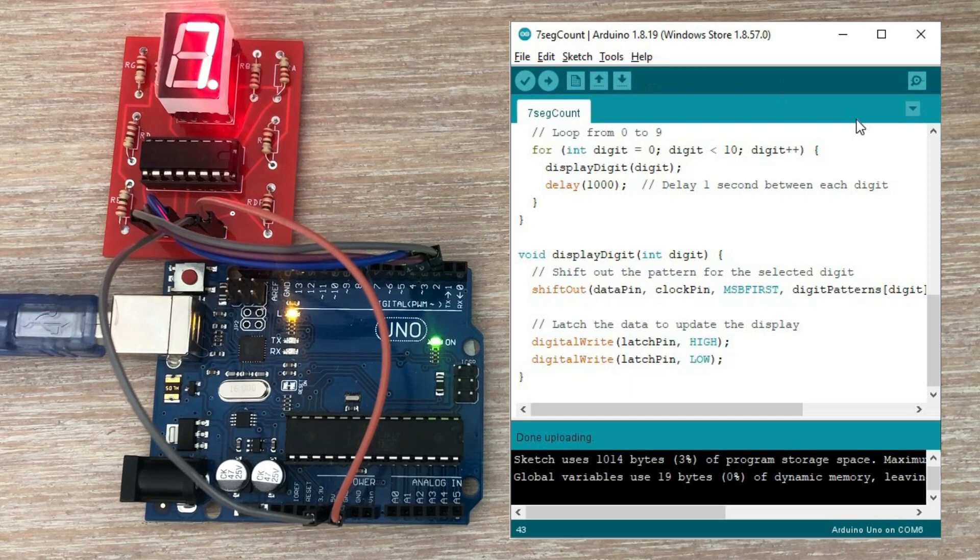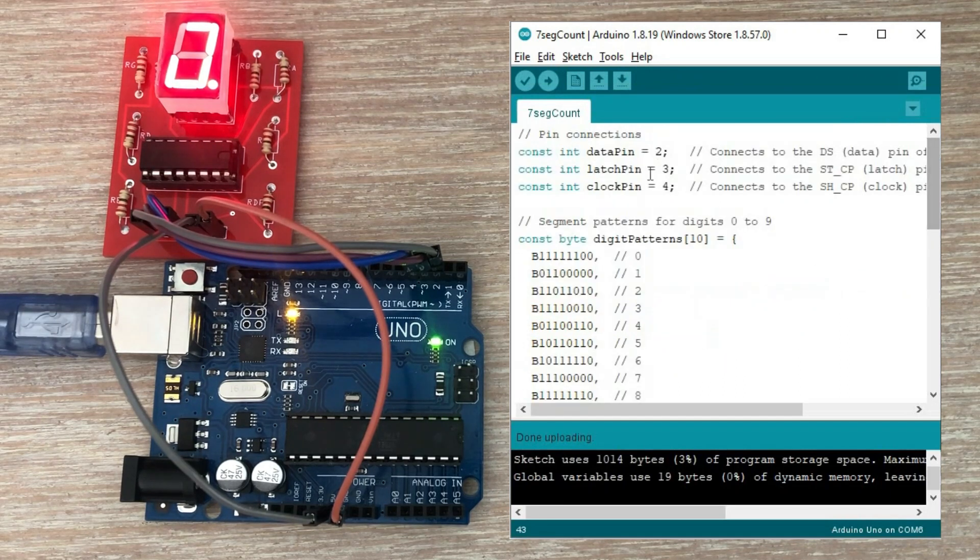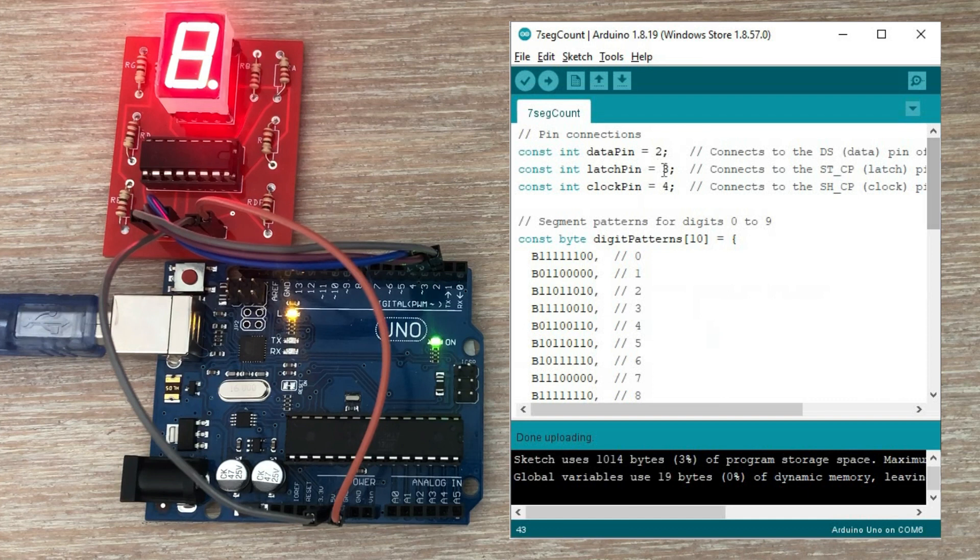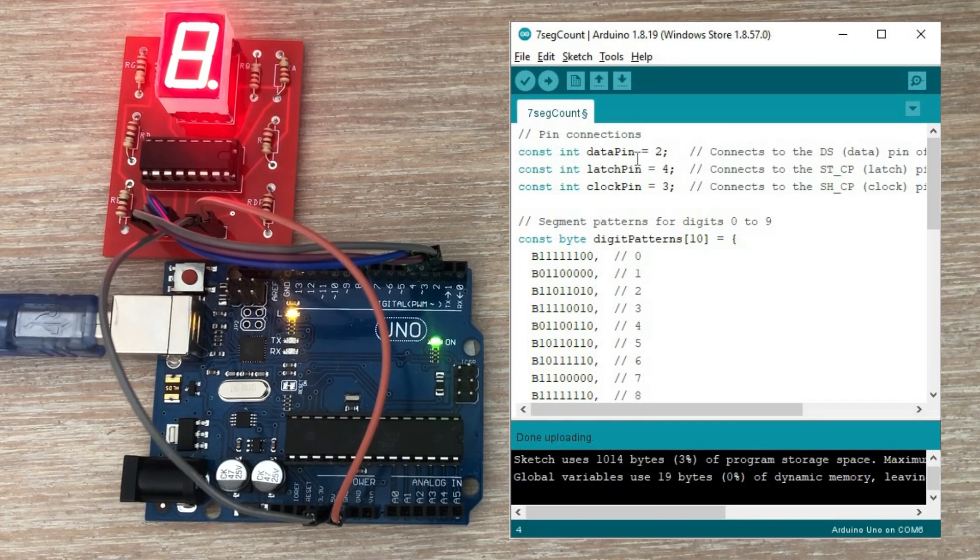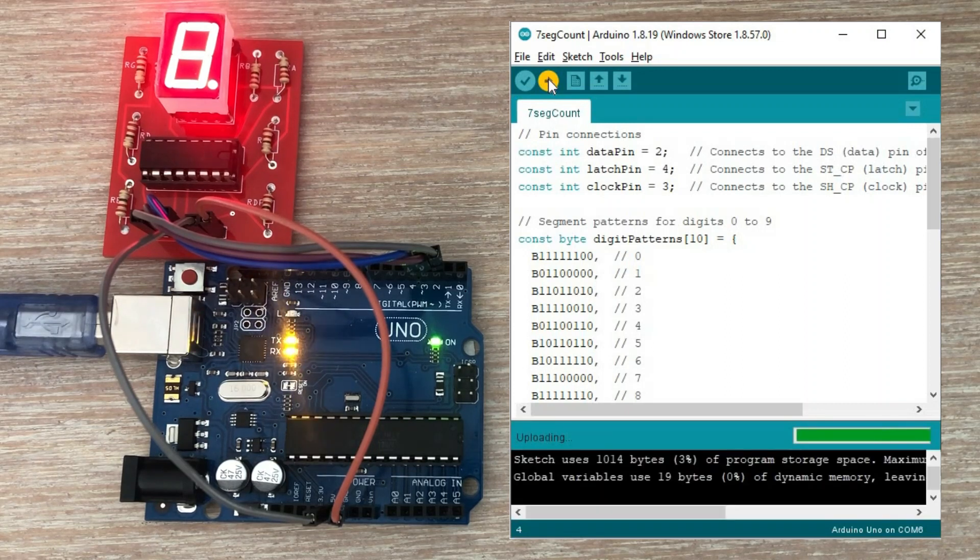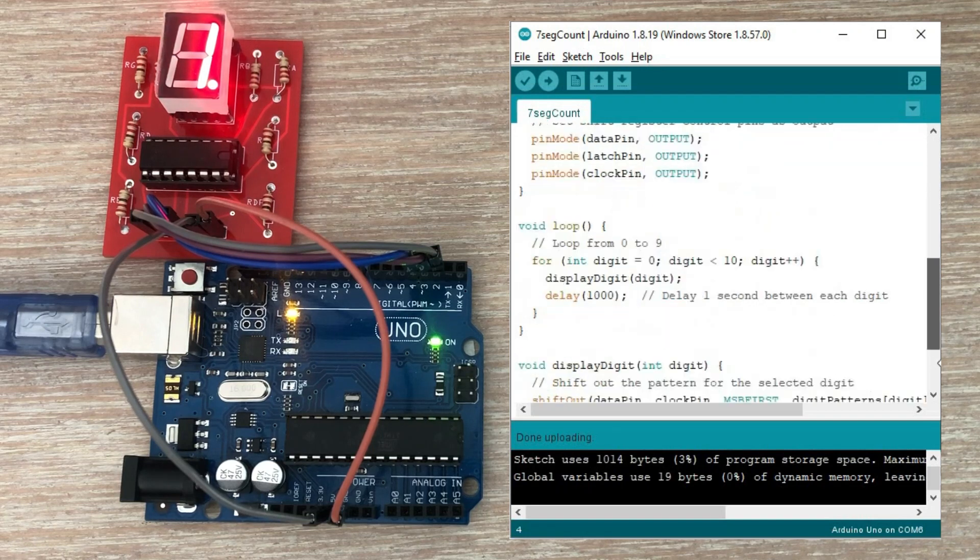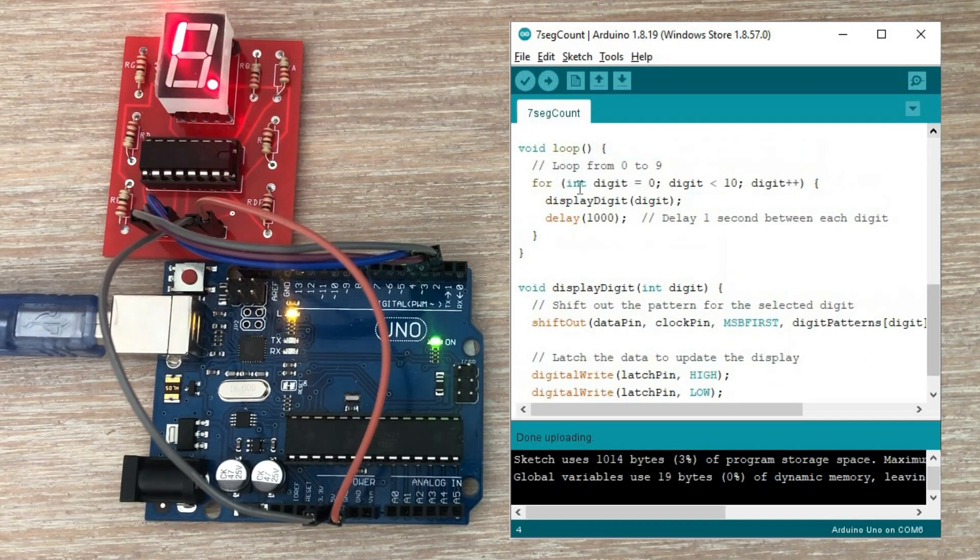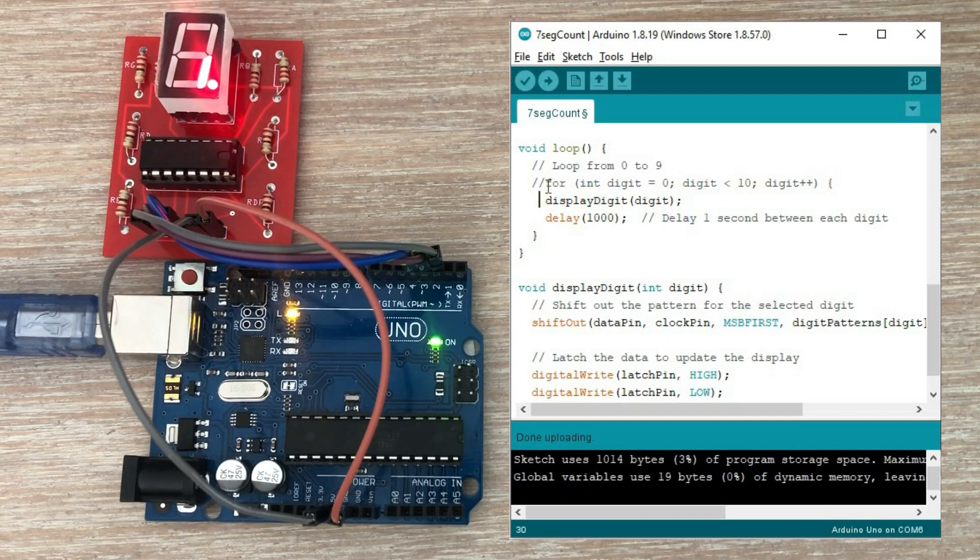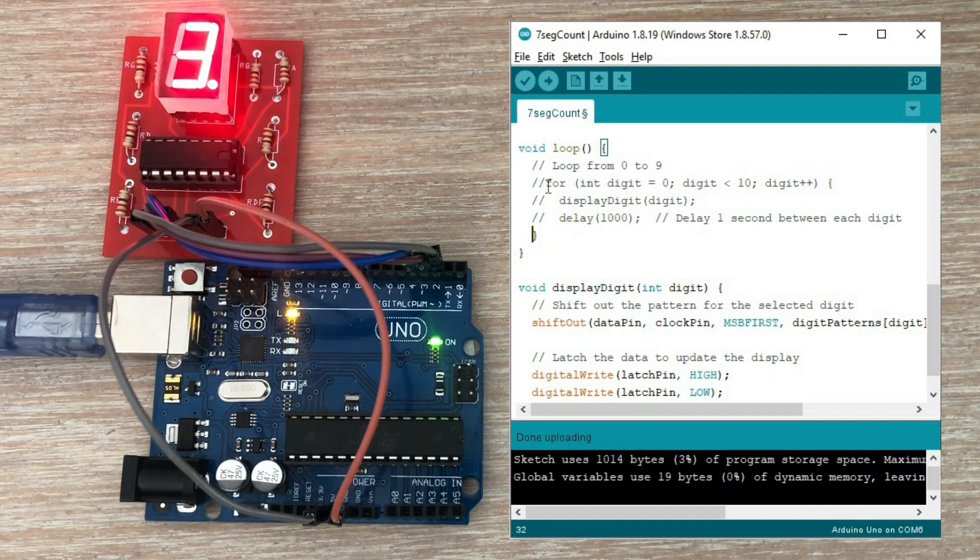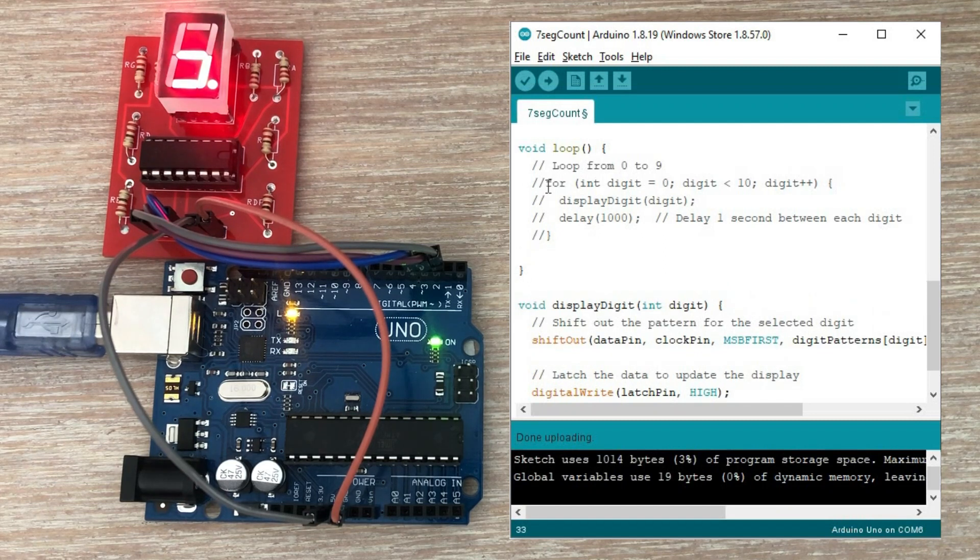And it does not. There is some data reaching the display so that means the data pin is okay. We do not see changes in one second intervals so I suspect clock and latch pins are incorrectly declared. Let's swap them around. Okay we see some improvement but still digits are not displayed properly. It is tricky to troubleshoot something like this. I will pick one digit and comment out the counting routine in the main loop and display just this one selected digit.